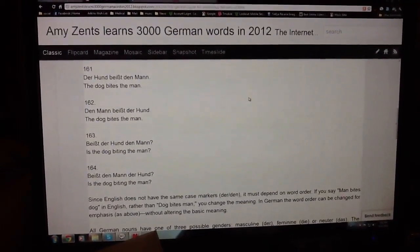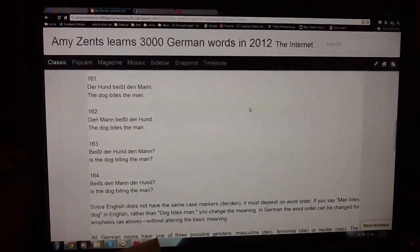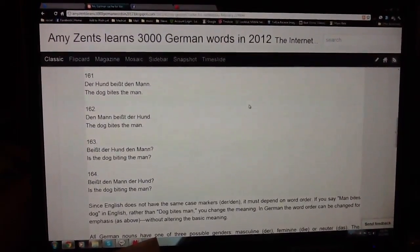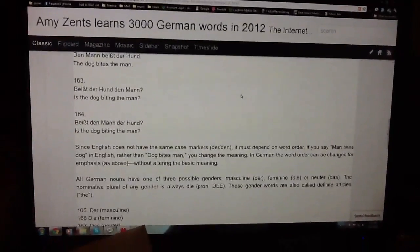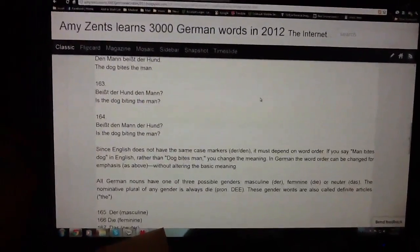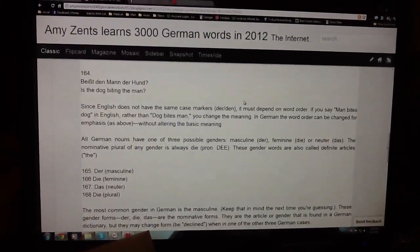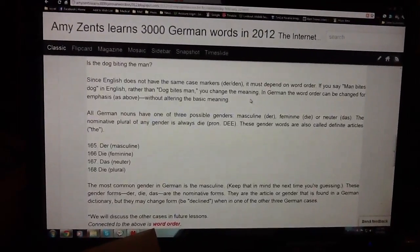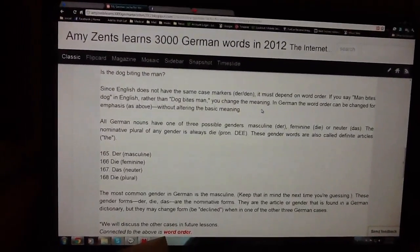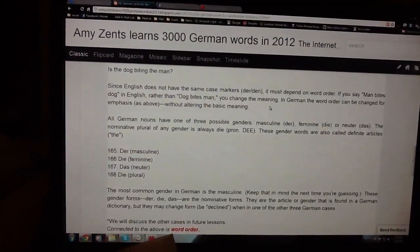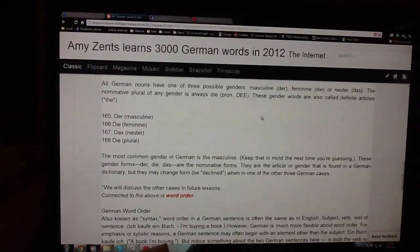'Beißt der Hund den Mann?' — Is the dog biting the man? 'Beißt den Mann der Hund?' — Is the dog biting the man? They moved it around, but still it has the same meaning. And here are our genders: 'der' is masculine, 'die' is feminine, 'das' is neuter, and 'die' is used for plural.